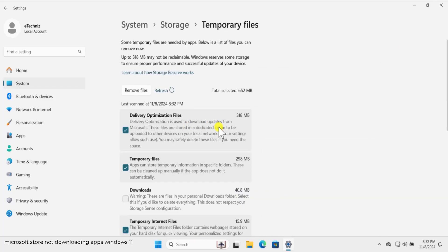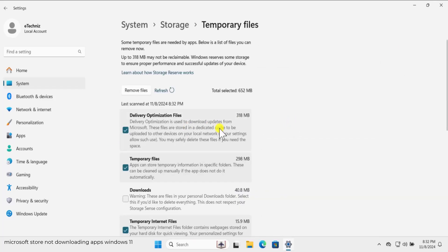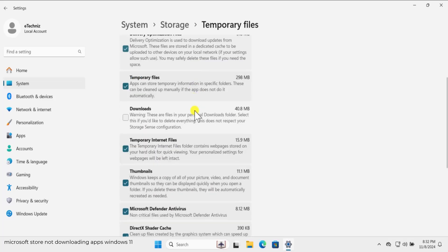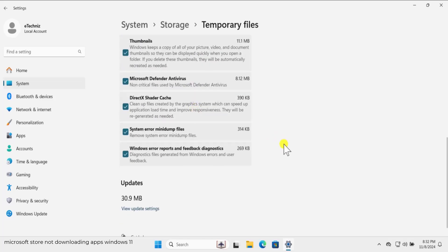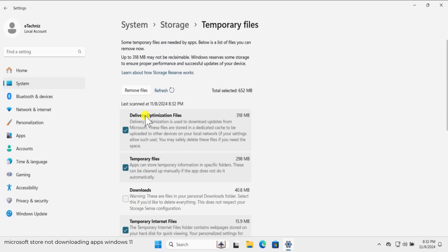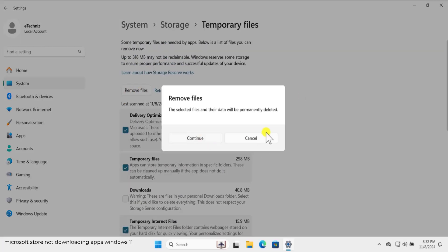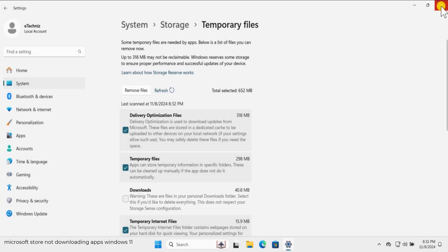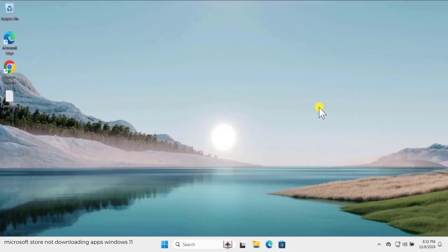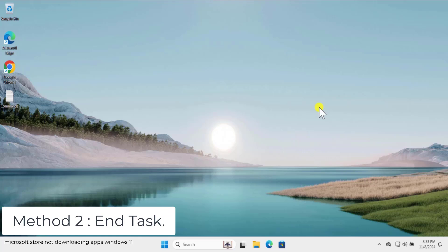If you do not have enough space and it's showing full, you can delete temporary files. Simply click on 'Temporary files', select the options you want to remove, and click 'Remove files'. This will remove unnecessary files from your computer and give you some extra space.